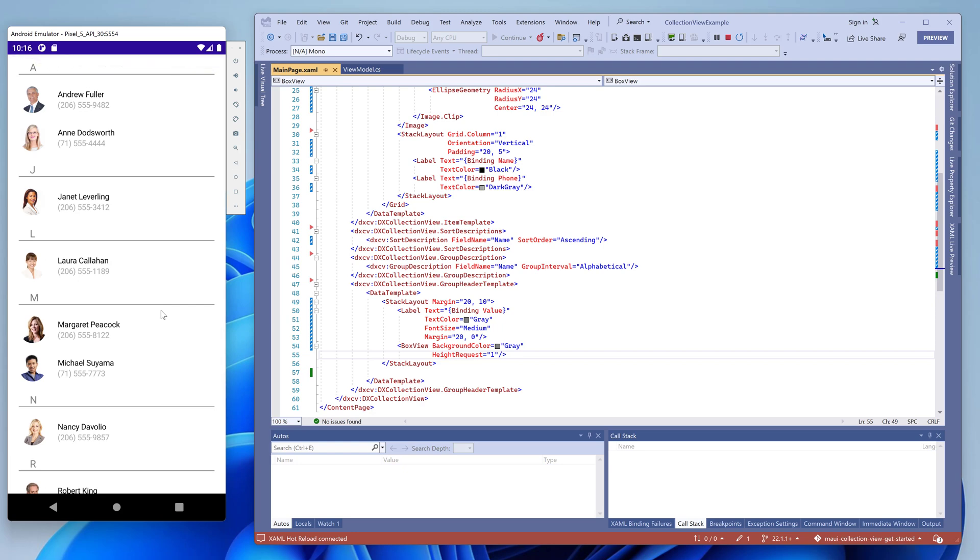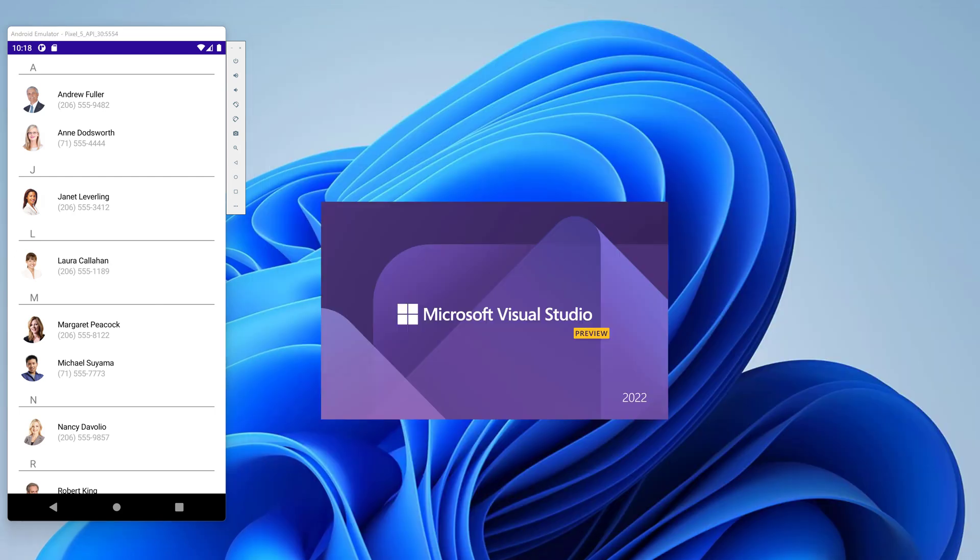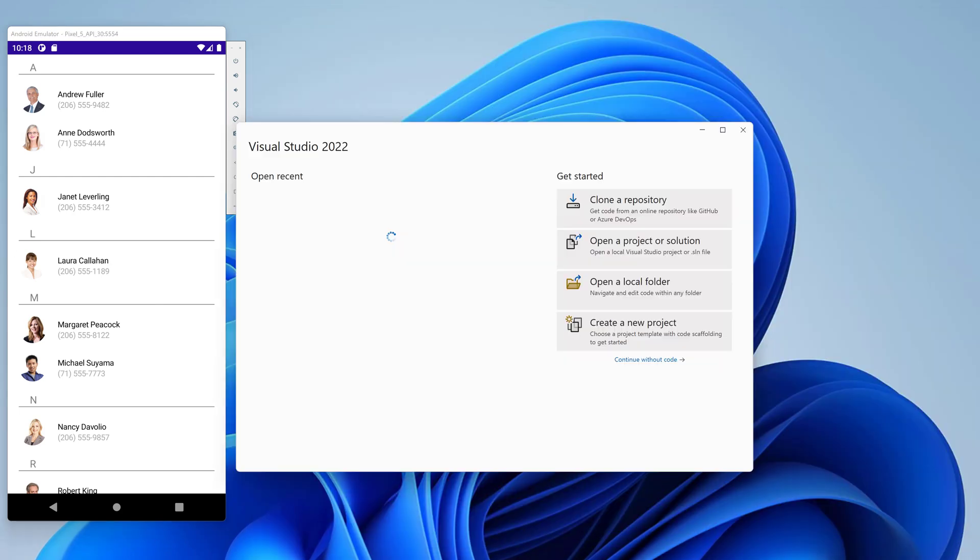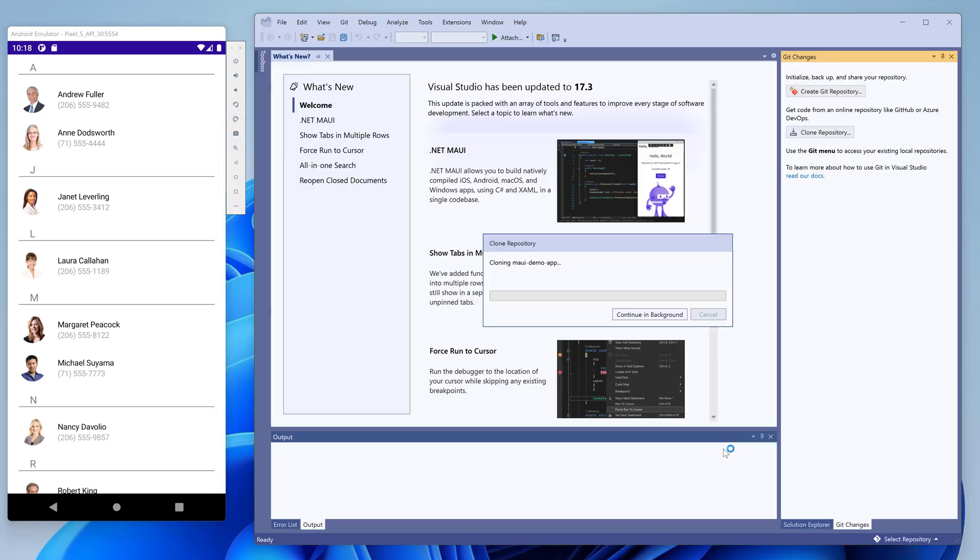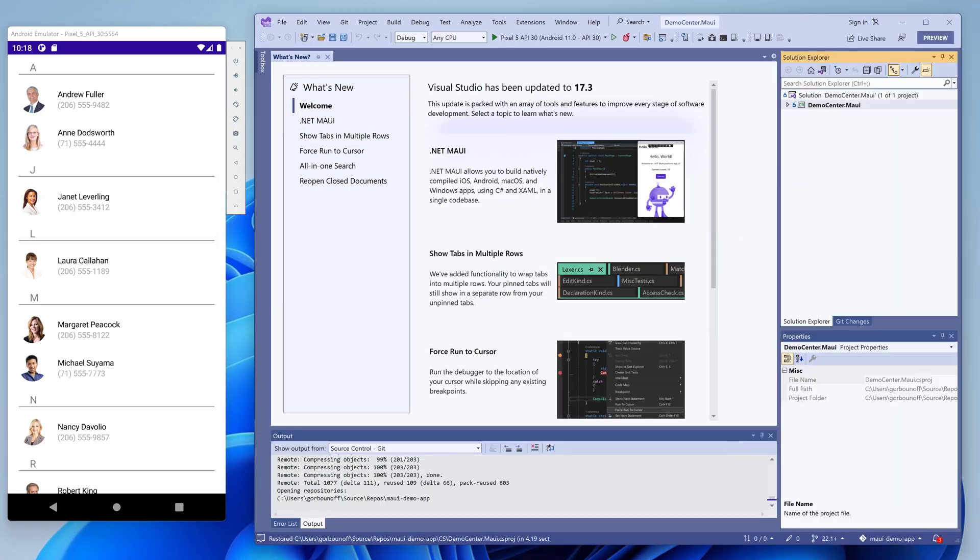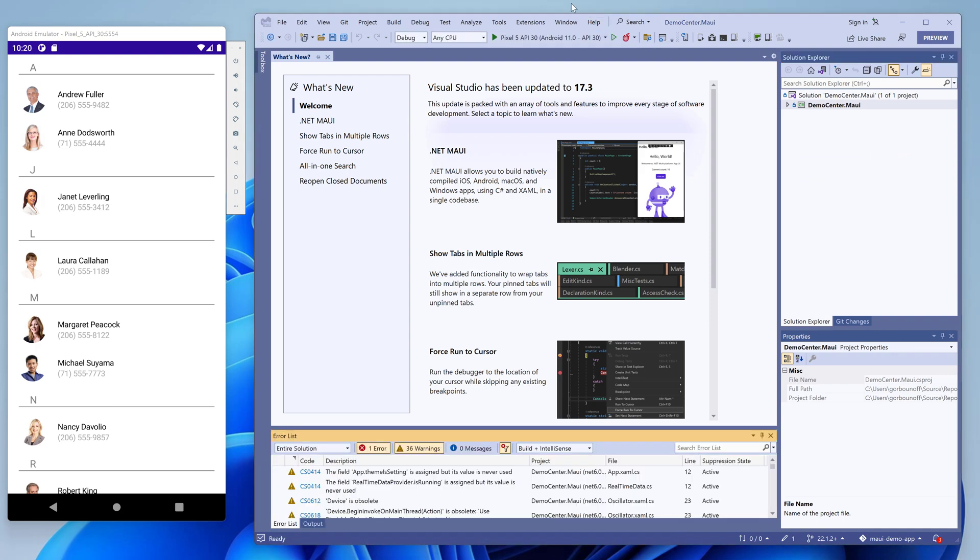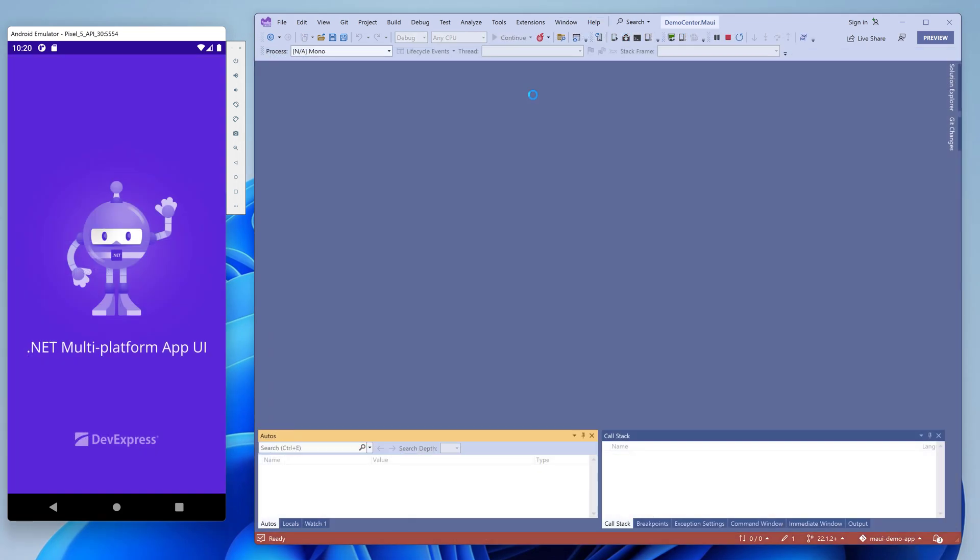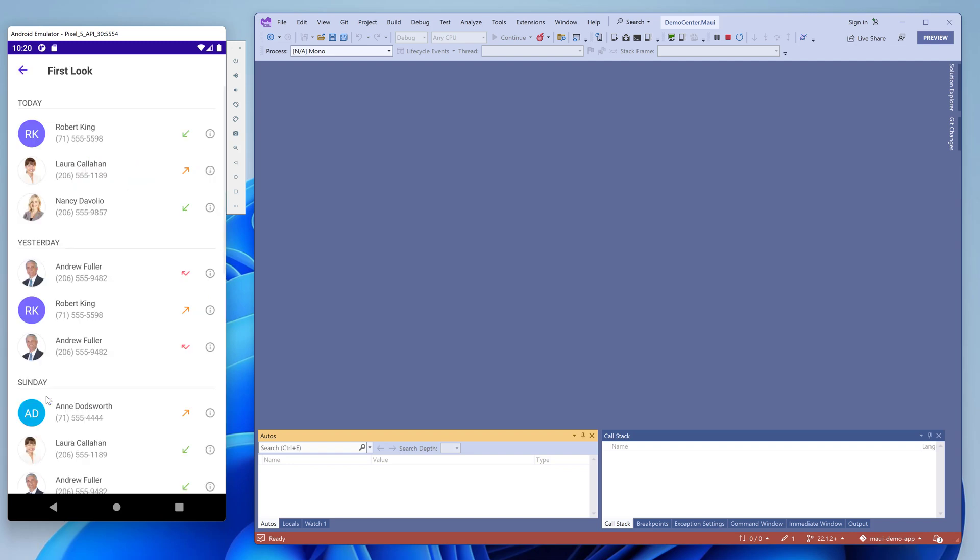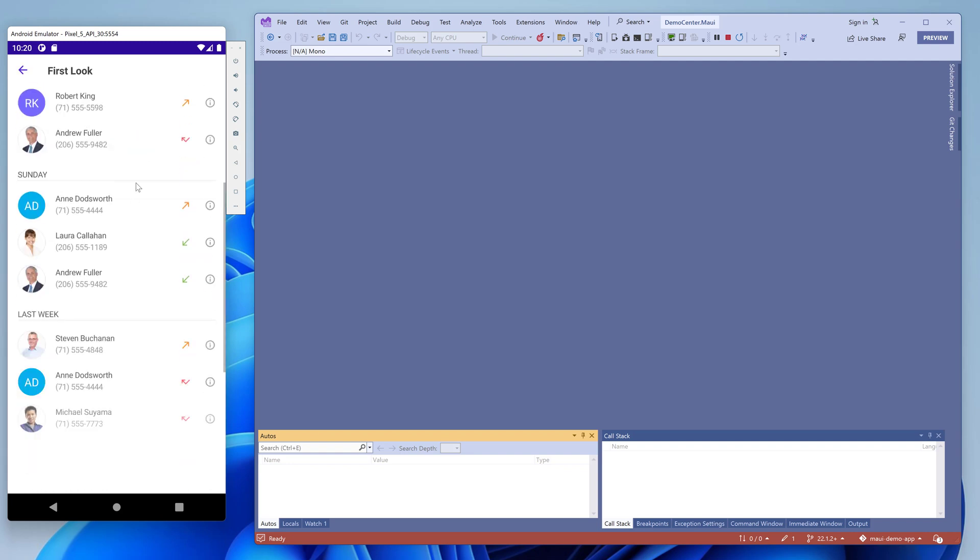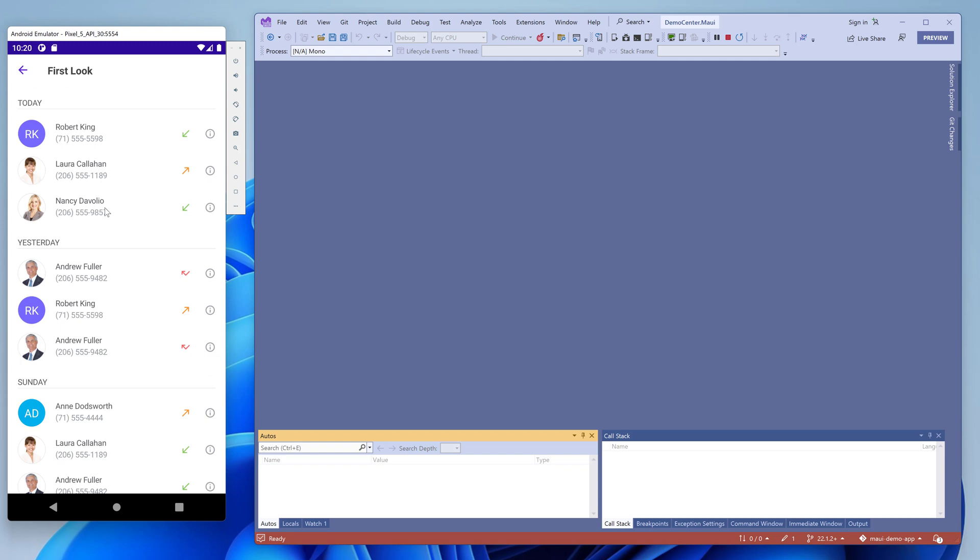You can also explore the collection view in our demo application. A link to the GitHub repository is available in the description below. Let's clone this repository and run the application. The first look demo shows almost the same list of contacts but grouped by date. A user can click a list item to see details on a call.